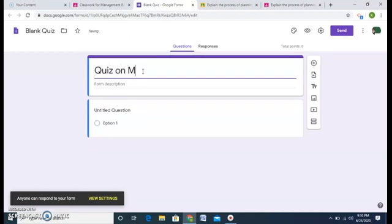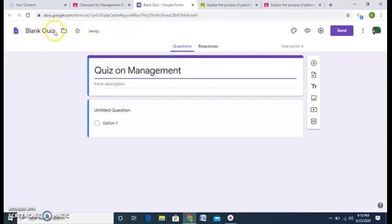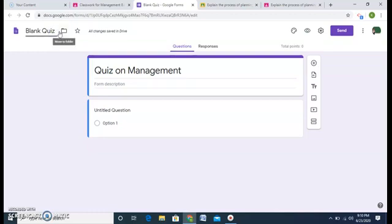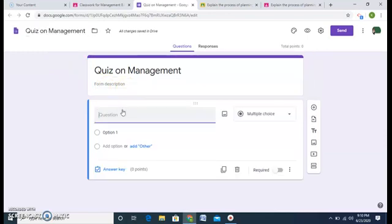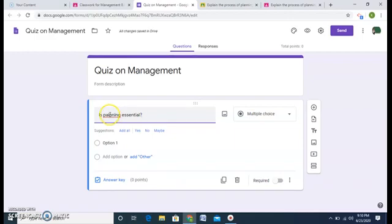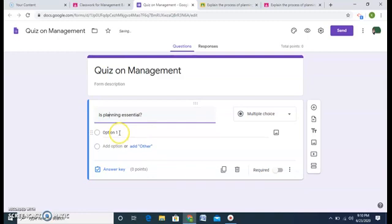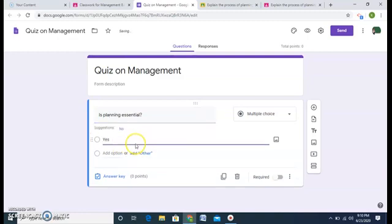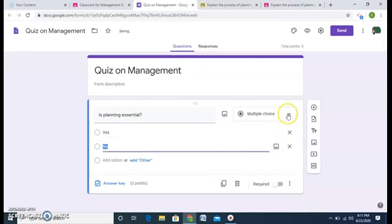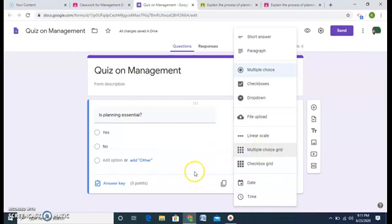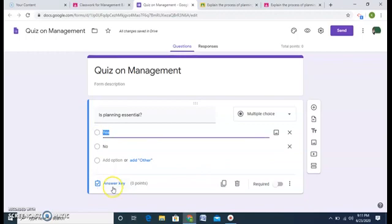I'll create a quiz on management. I can create a question like 'Is planning essential?' — my first option. You can post any question for your students. Yes, add another option — say 'No.' This is a multiple choice question and there are various options available here.